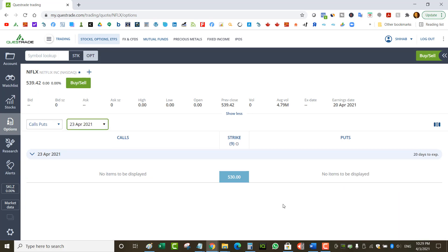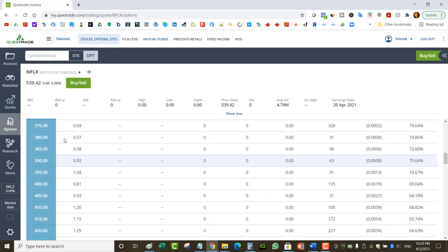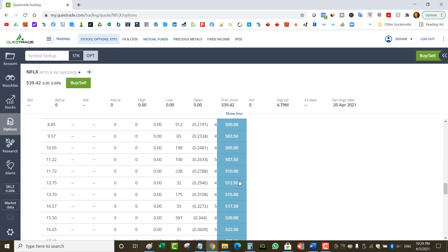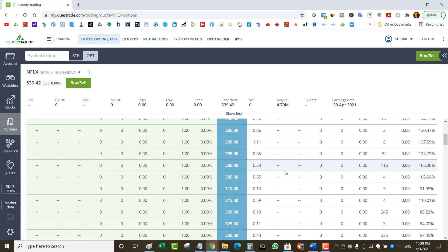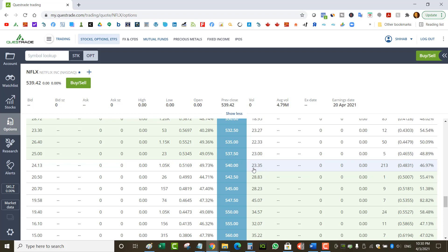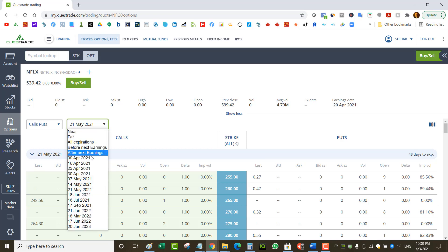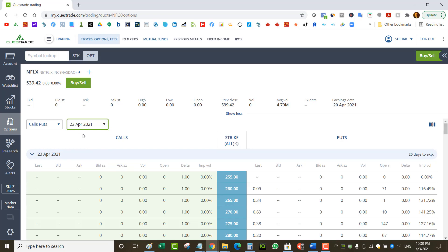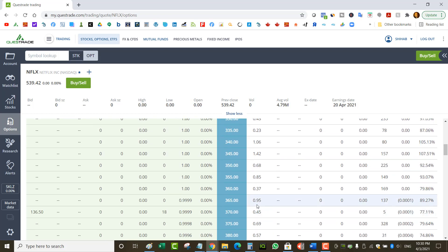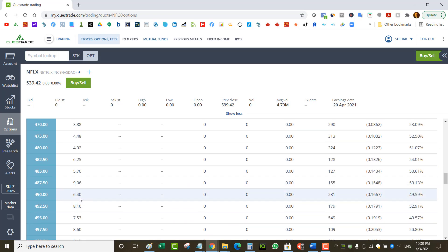Going back to Netflix — say I want to play earnings on April 23rd and do a naked put. The expected move for Netflix April 23rd: the straddle value is about $23 plus $24, roughly $50. So the expected move for Netflix earnings is about $50 on the April 23rd expiry. Notice that May 21st was 60 points, so it's only 10 points more for an extra month — that's the advantage of earnings, where volatility is so much higher.